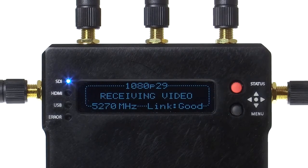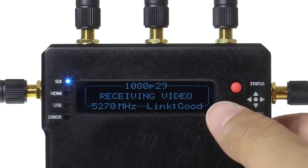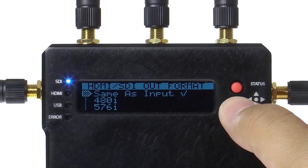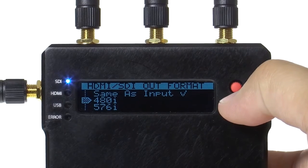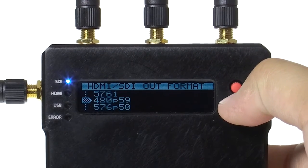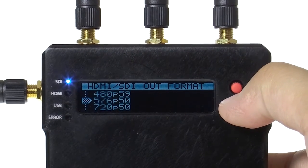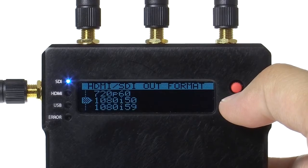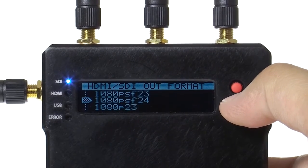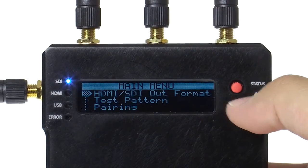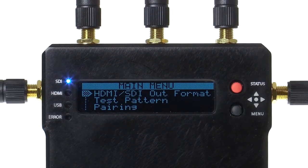In menu mode, you are able to make adjustments to your Bolt settings. HDMI and SDI out format allows you to control the video output of the receiver. Same as input will match the input signal connected to the transmitter. You can also specify a desired output format to take advantage of the built-in scaler.